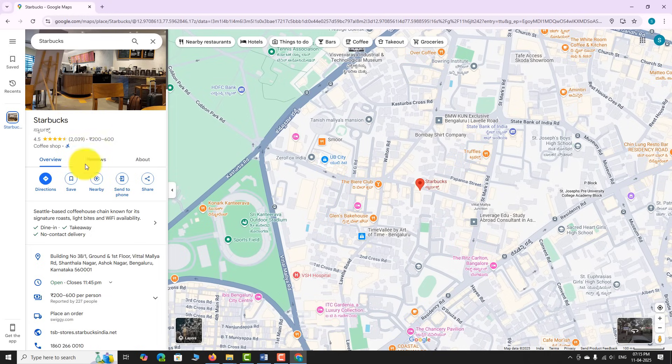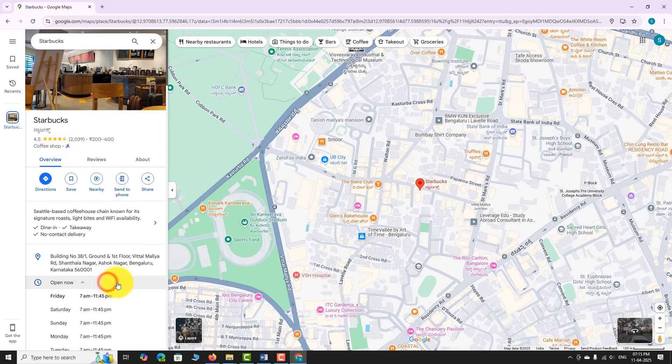Scroll down in the info panel until you see the opening hours section. Click on the drop-down arrow next to hours to view daily breakdowns.